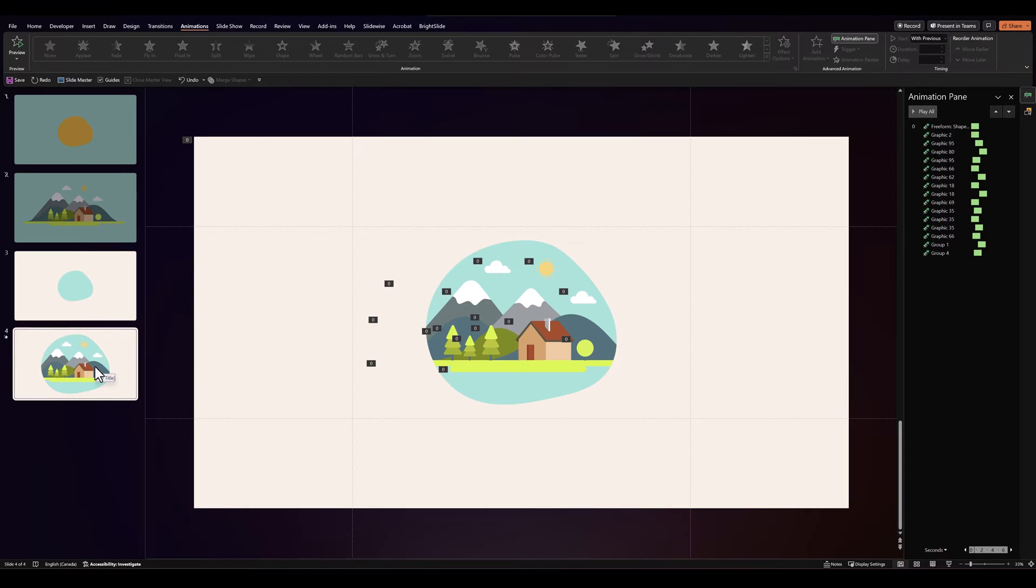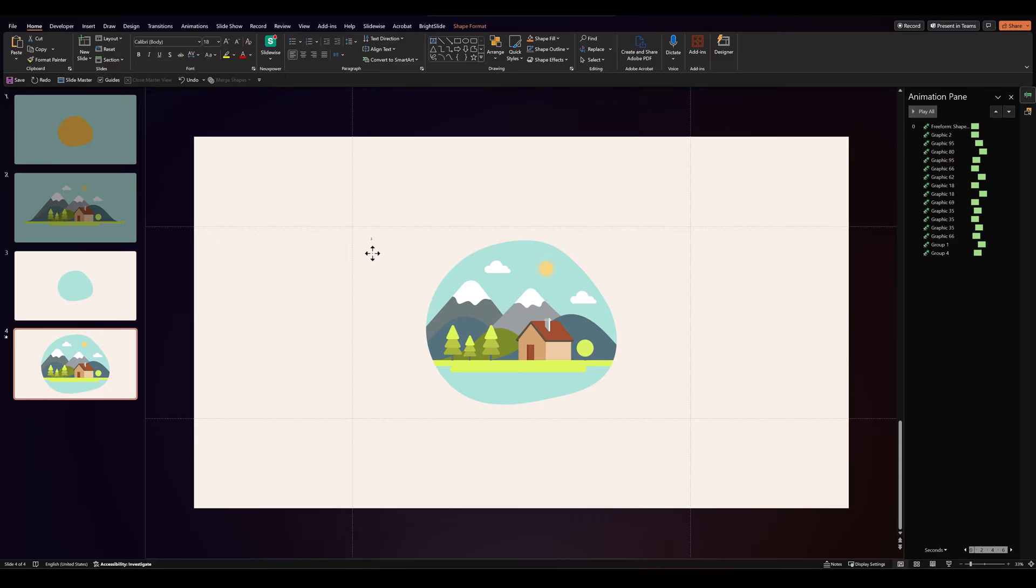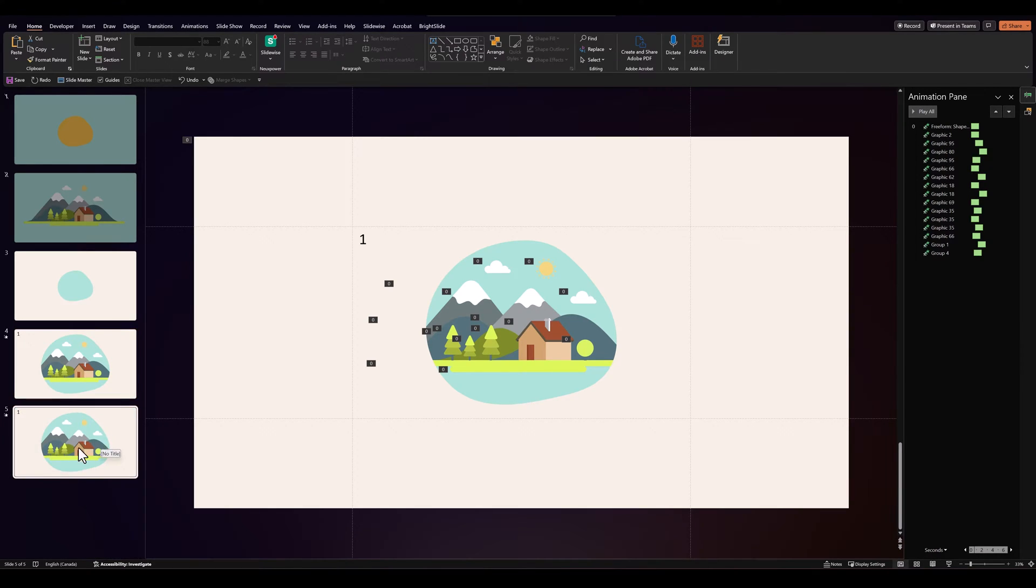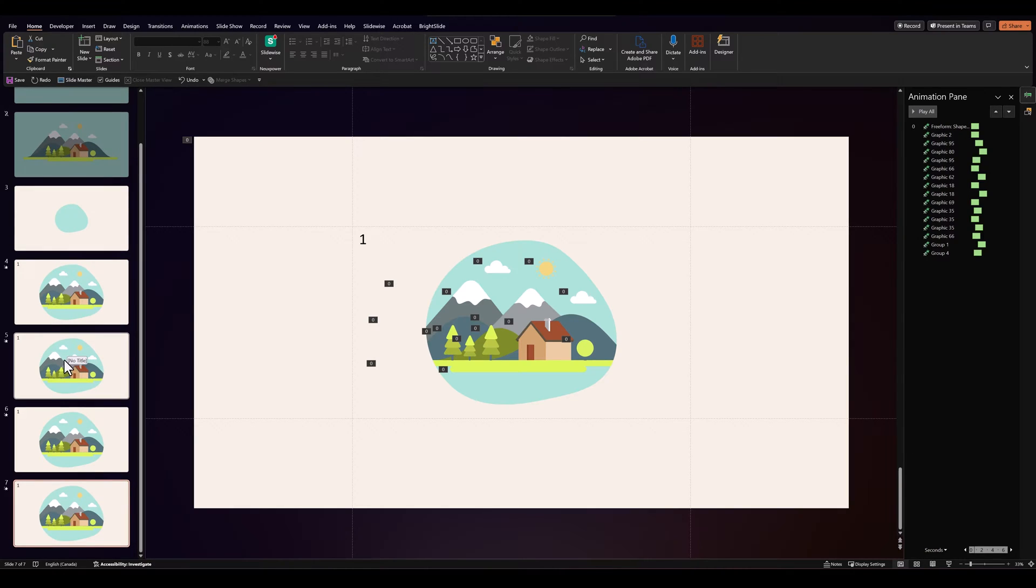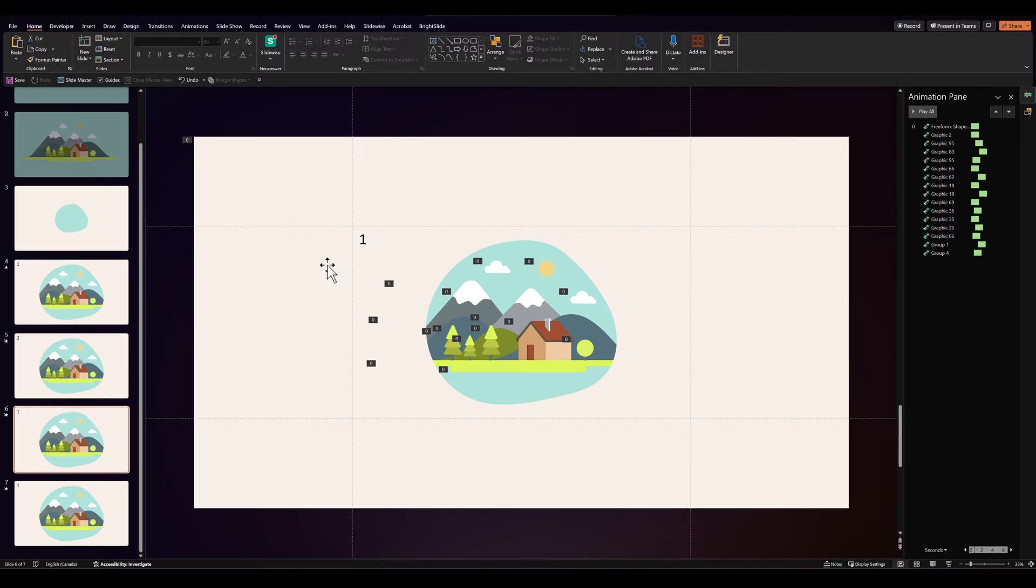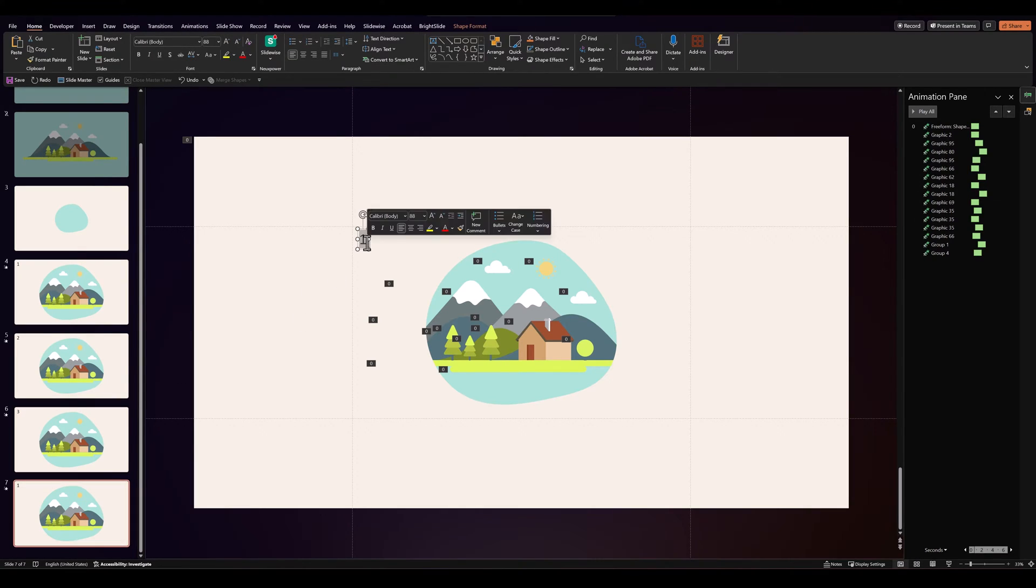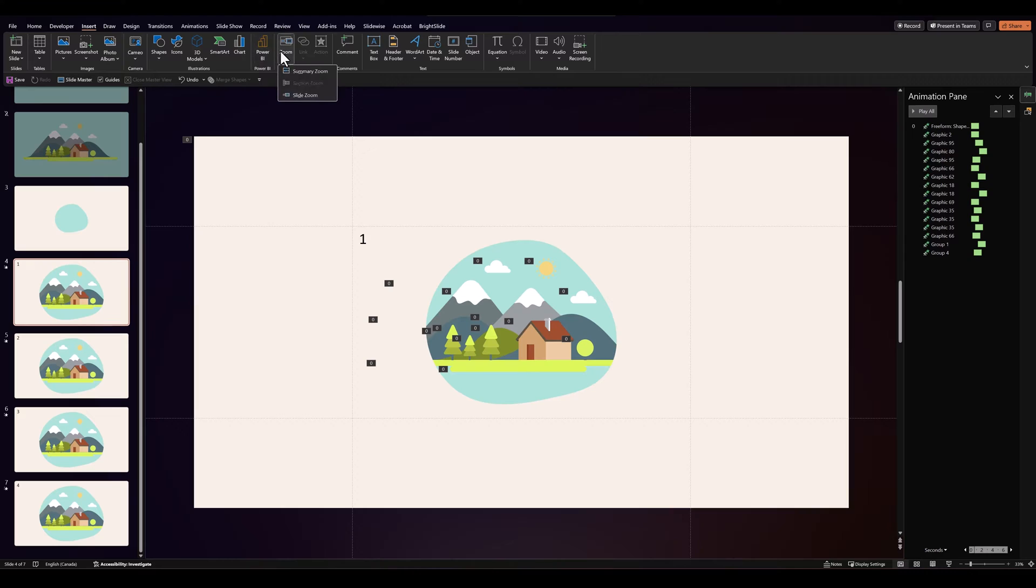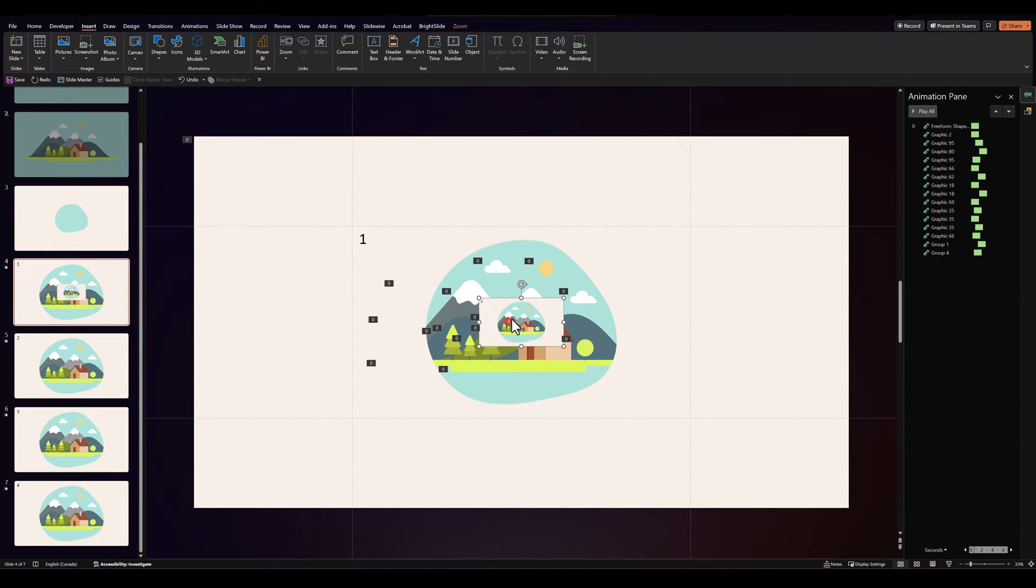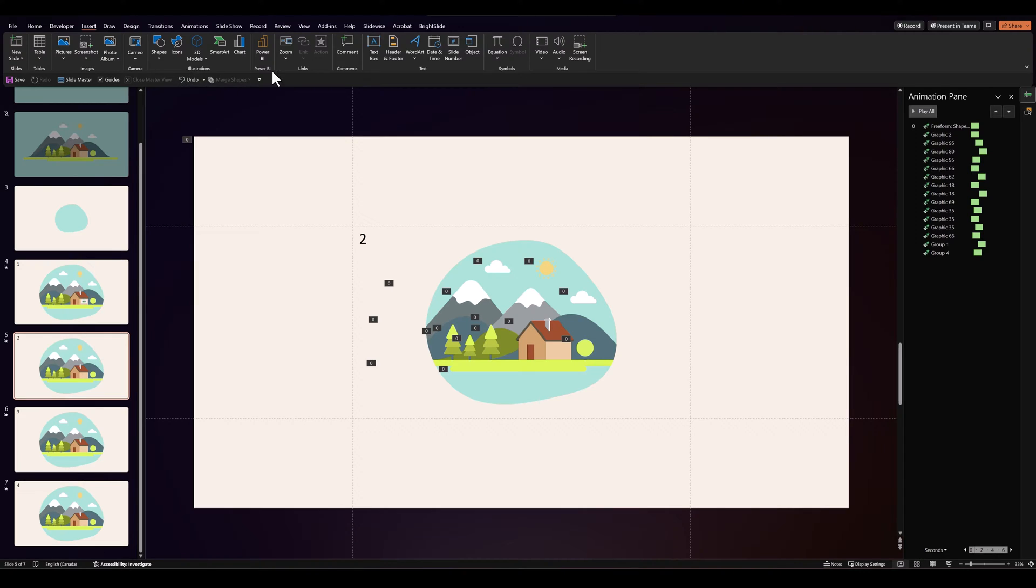So first, I'll add a number to this slide just so we know what slide we're on. I'll call it one. Let's duplicate this slide three times. So in all we have four versions. And just to follow along we'll number the slides. So let's go to the first one and go over to Insert, Zoom, Slide zoom, and select slide number five. Let's insert it, make it really small, and place it on the wall of this house. Then let's go over to the next slide and repeat the process.